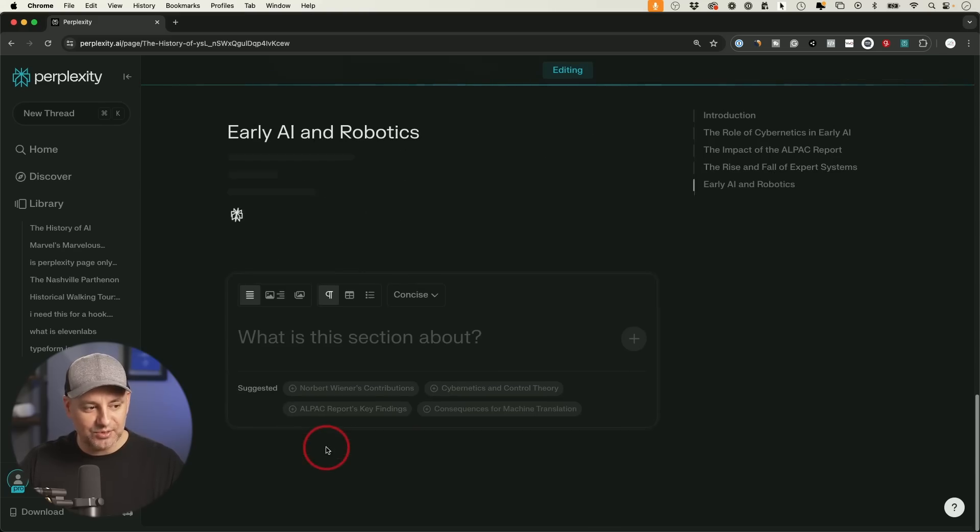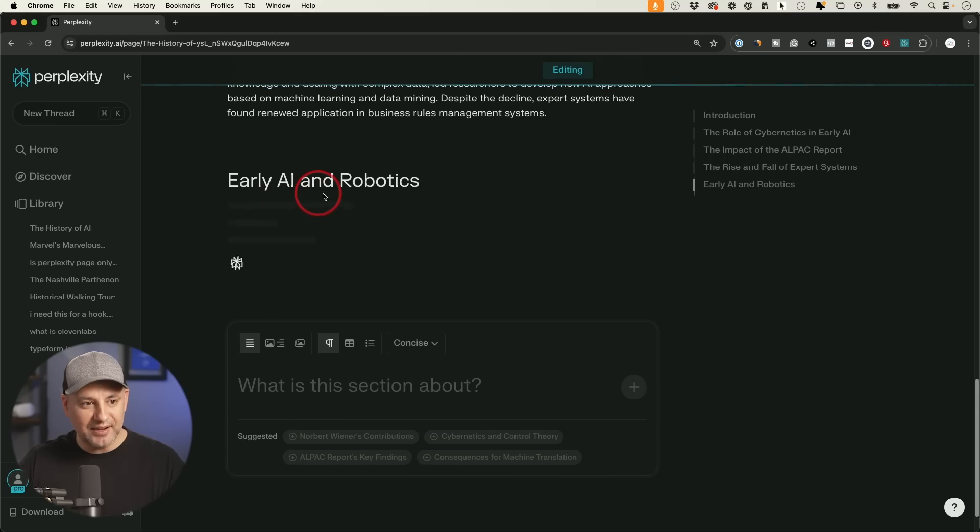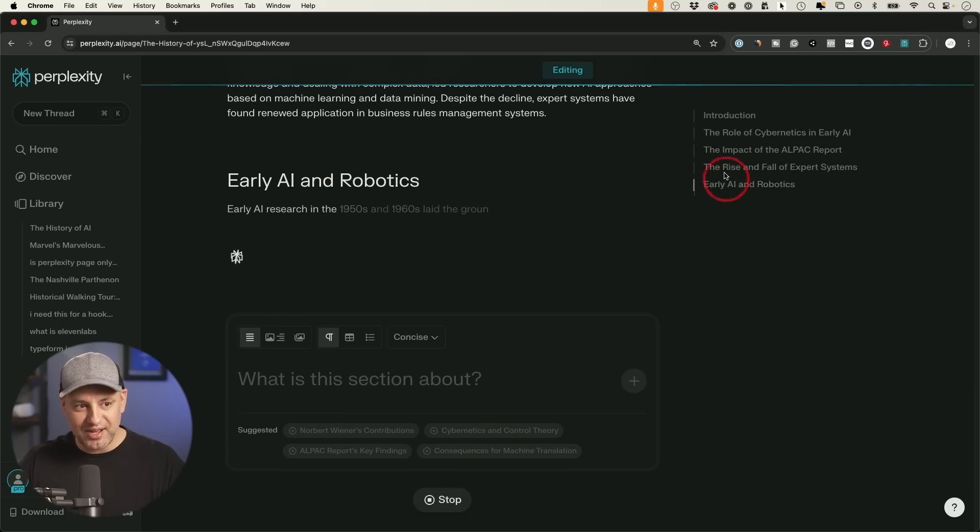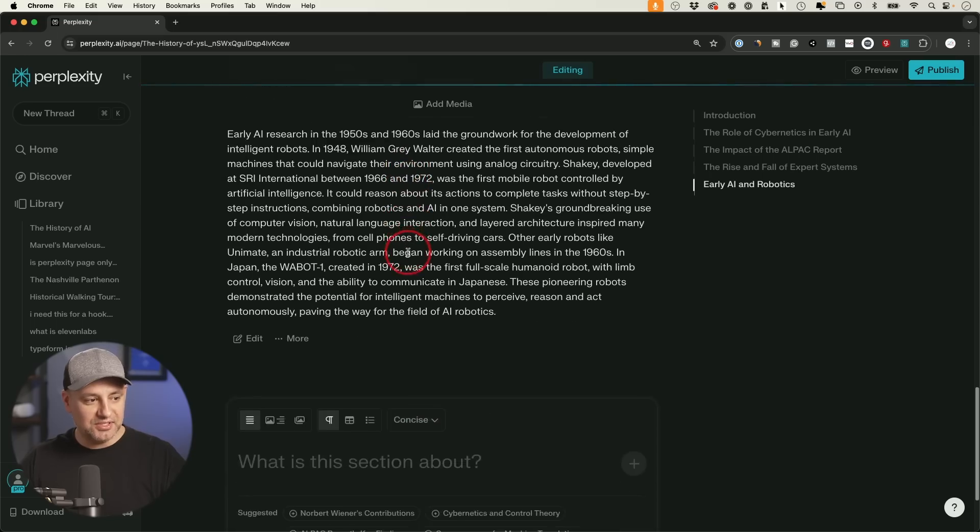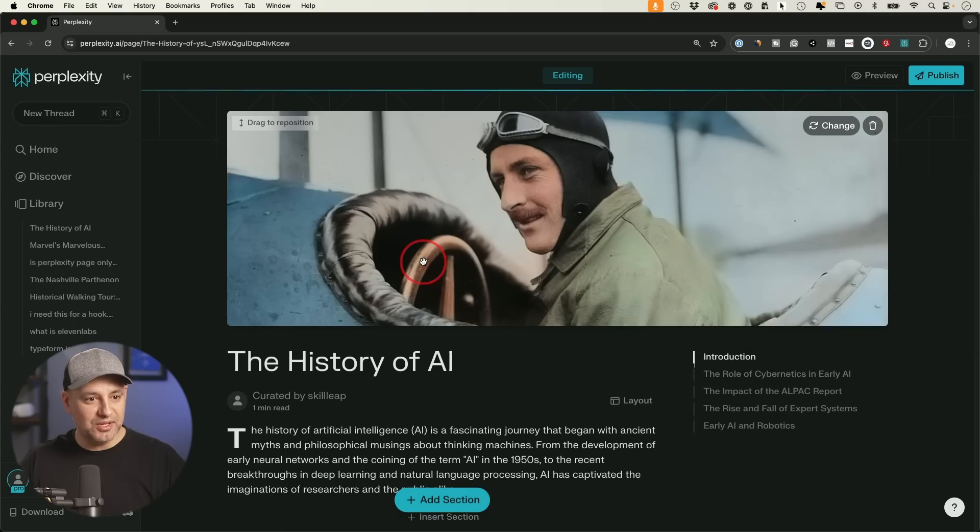And it's going to suggest different prompts that you could add, like early AI and robotics. I could just click on that. It's added a new section. You see, I have five different sections now. And I could go ahead and continue to write this. So let me show you exactly how to get here.